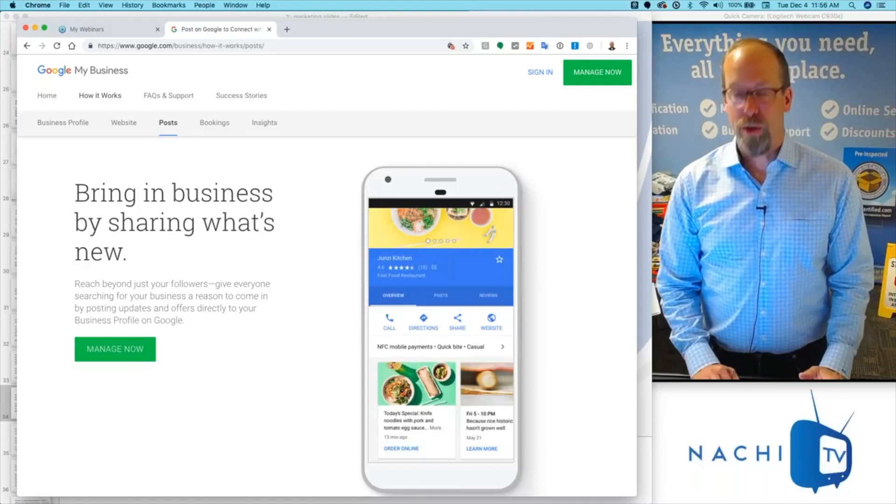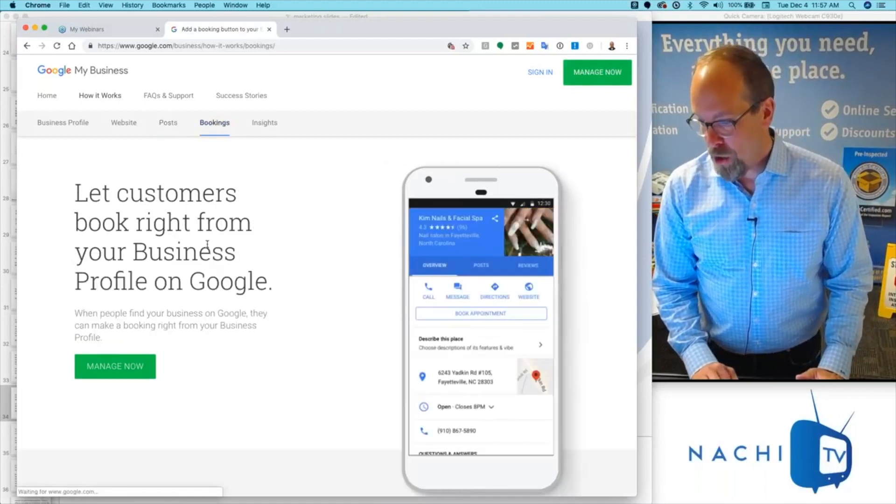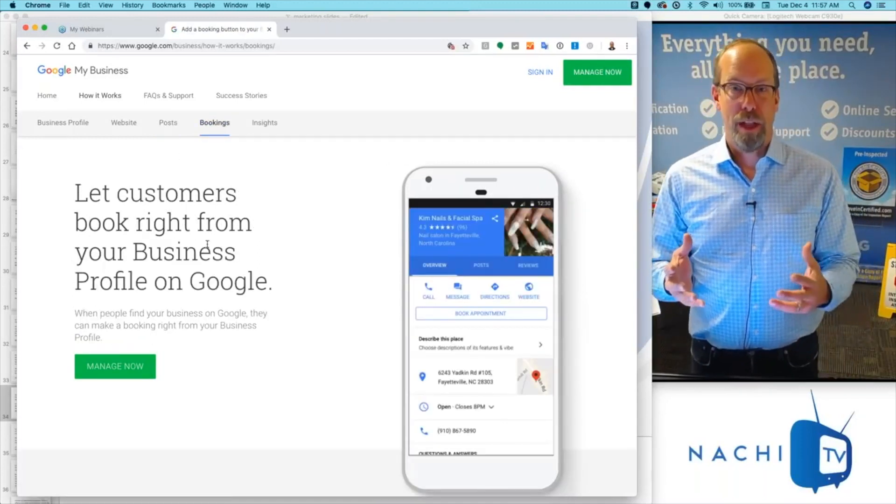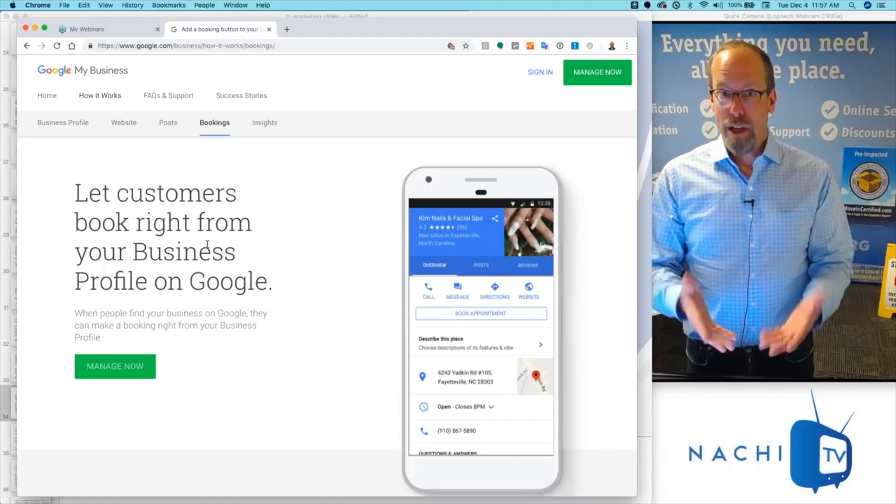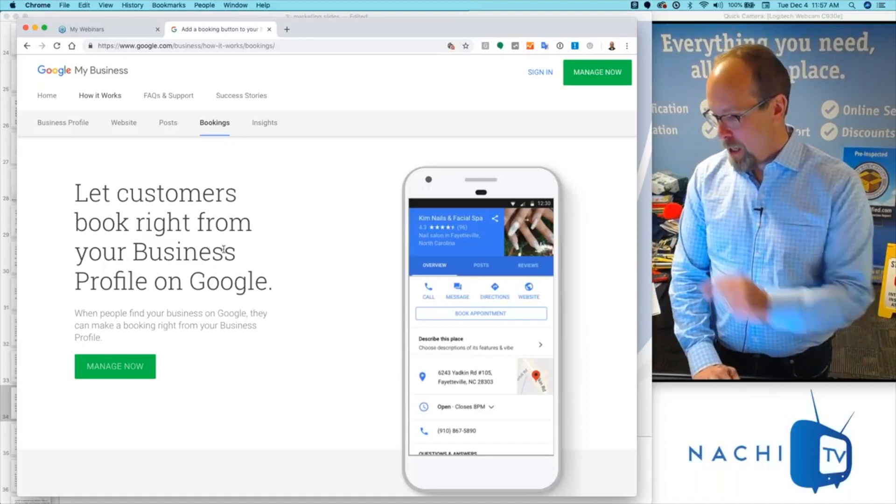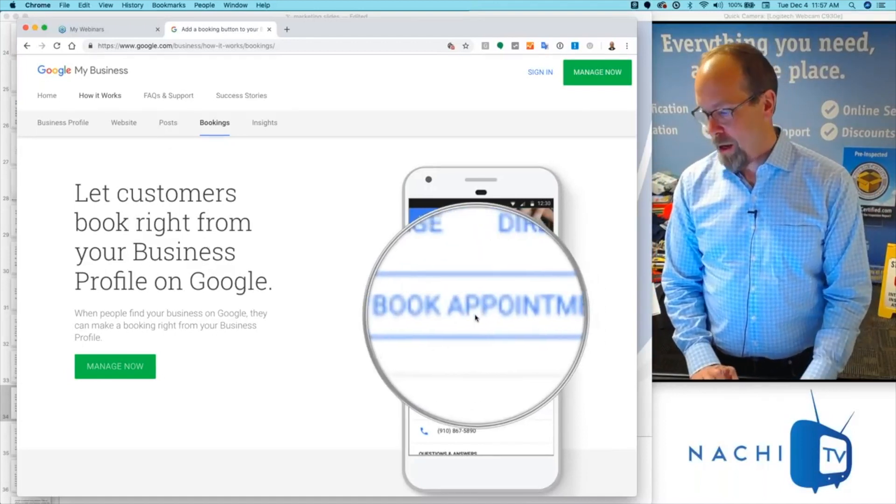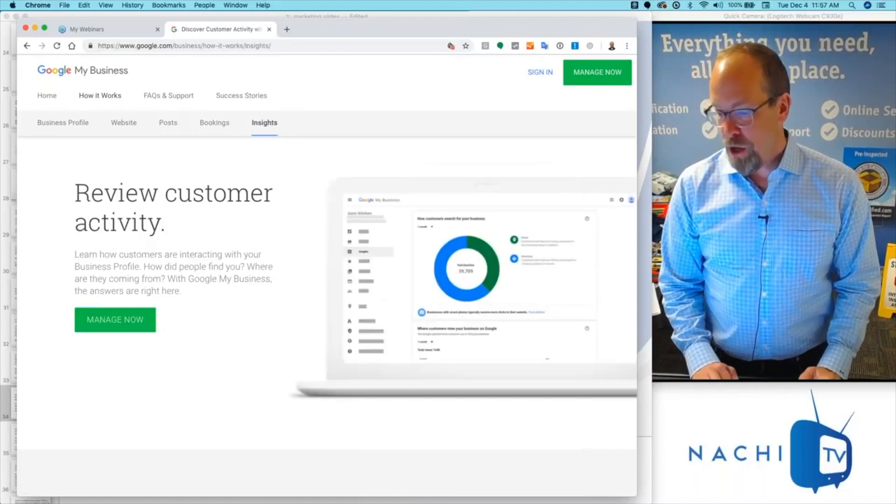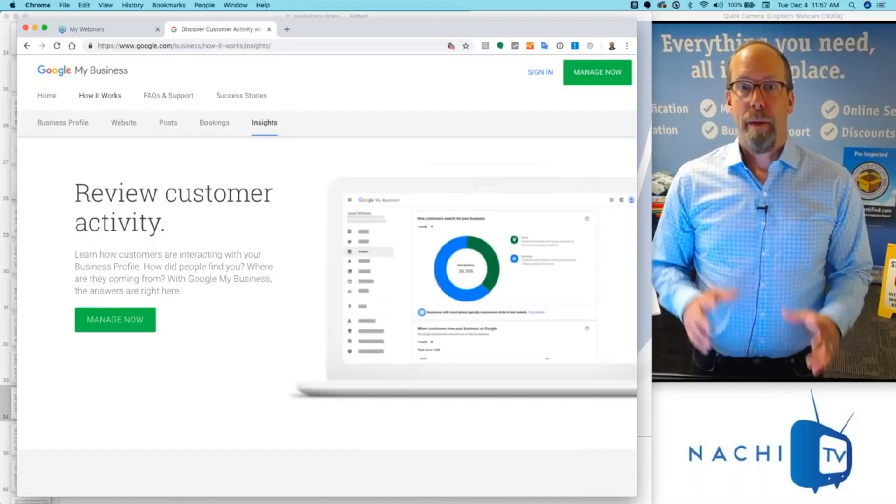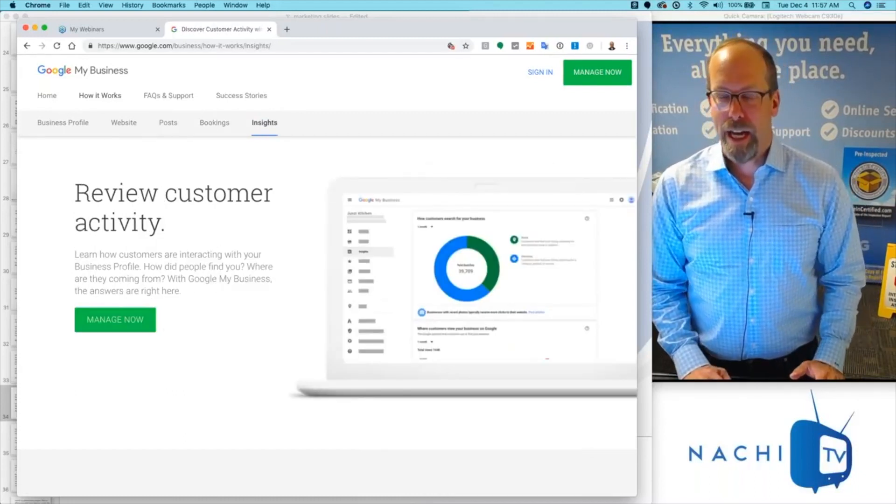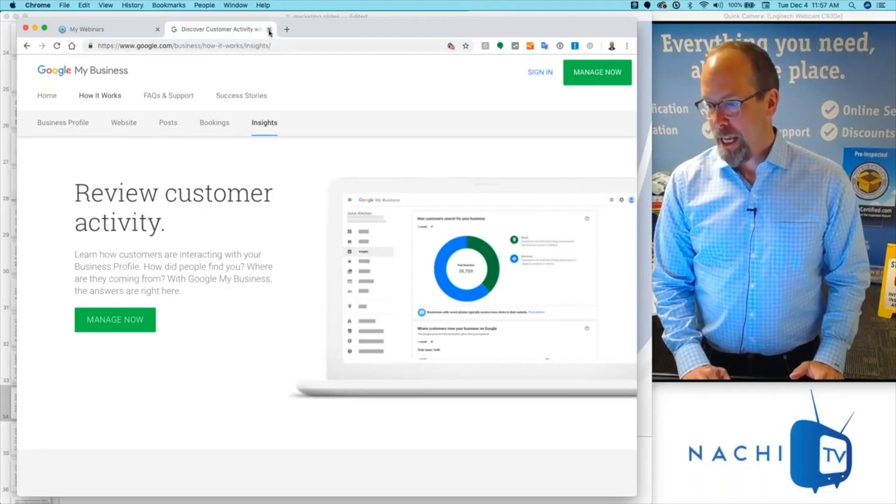You share what's new in your business, and potential clients can schedule an inspection with you by clicking a little appointment button that Google provides. You can also track and evaluate the analytics of that listing.